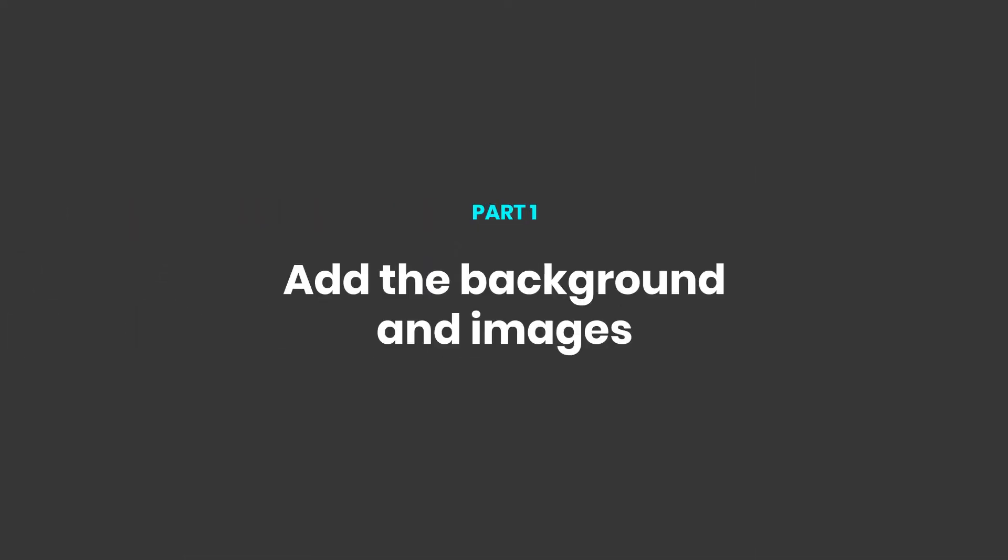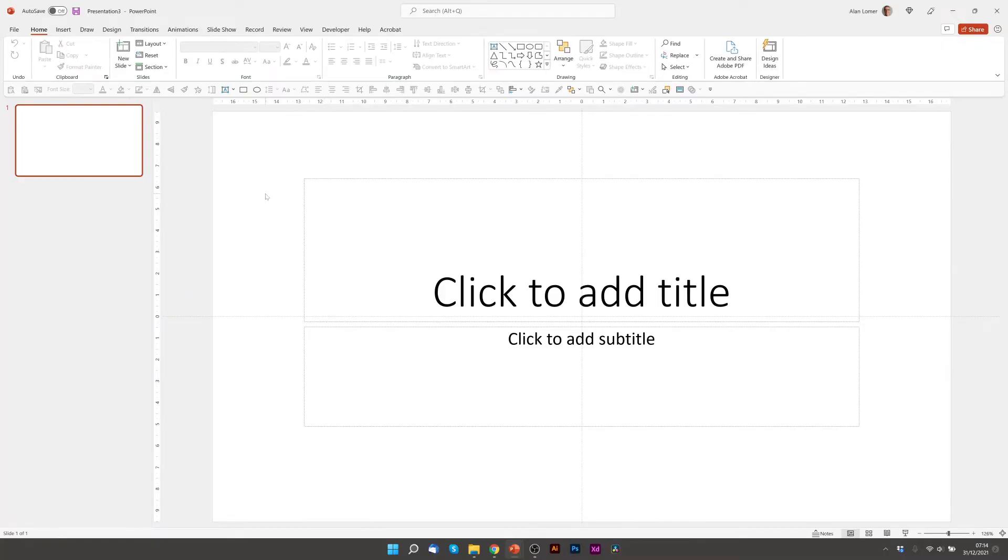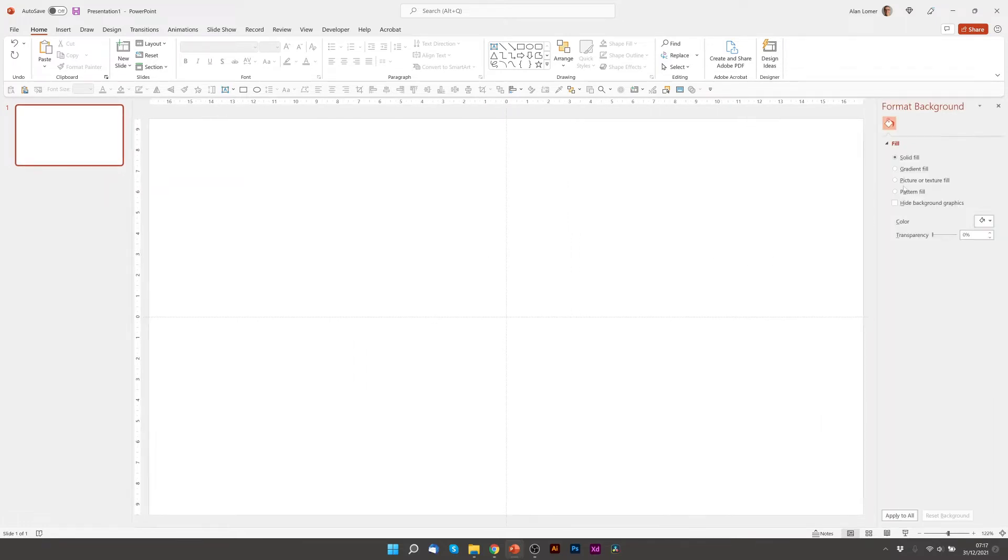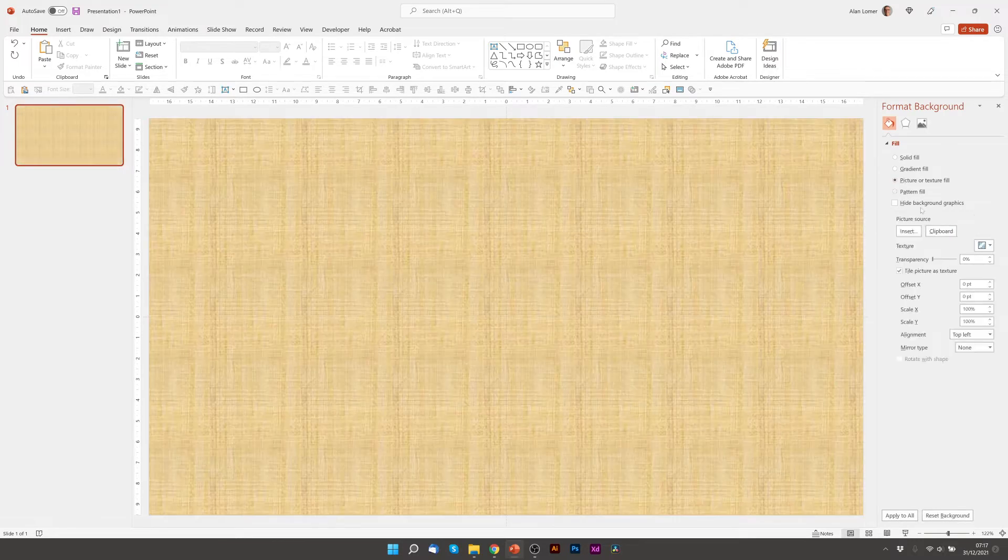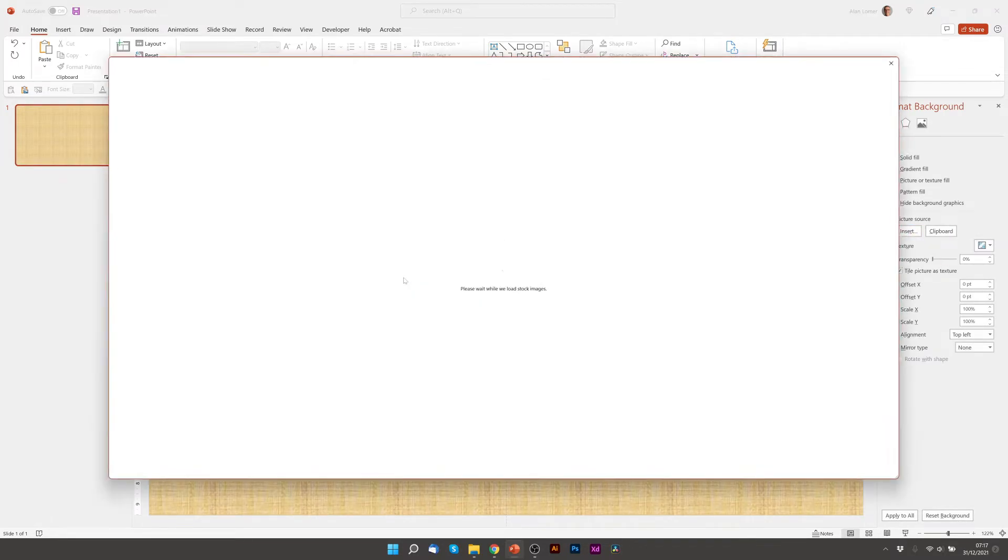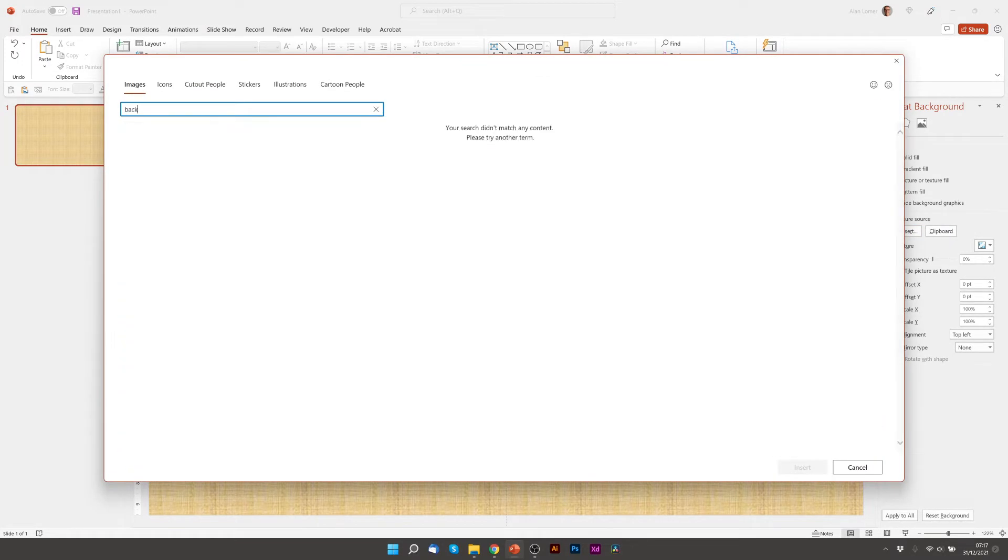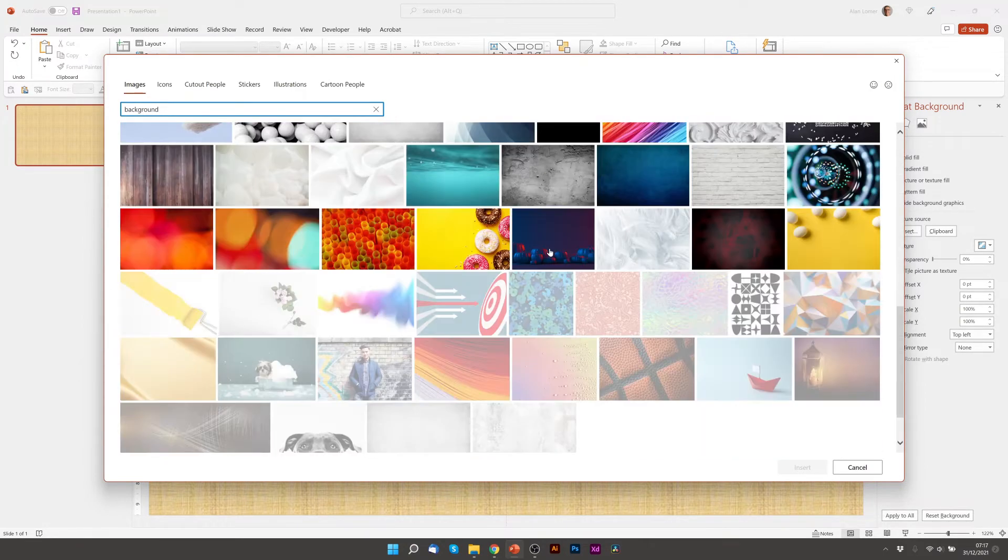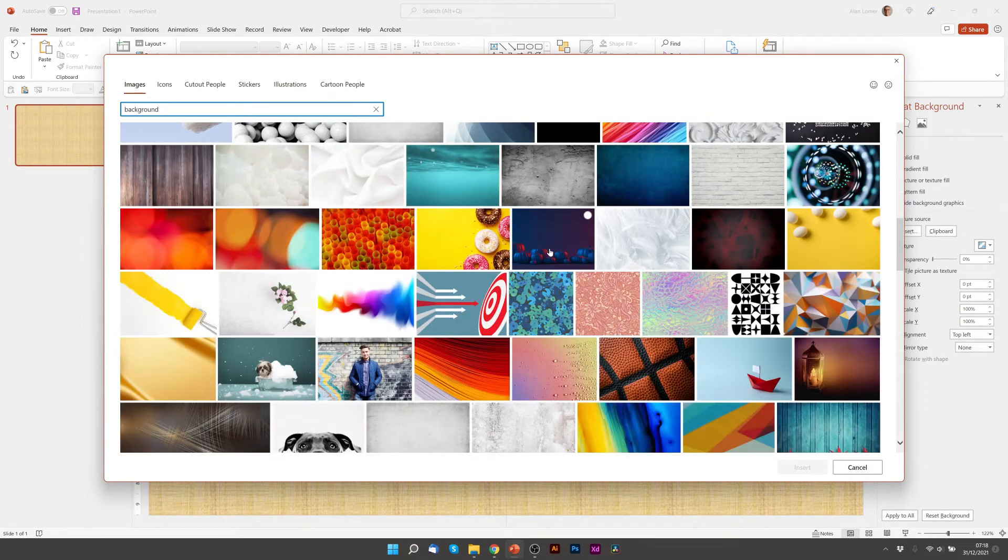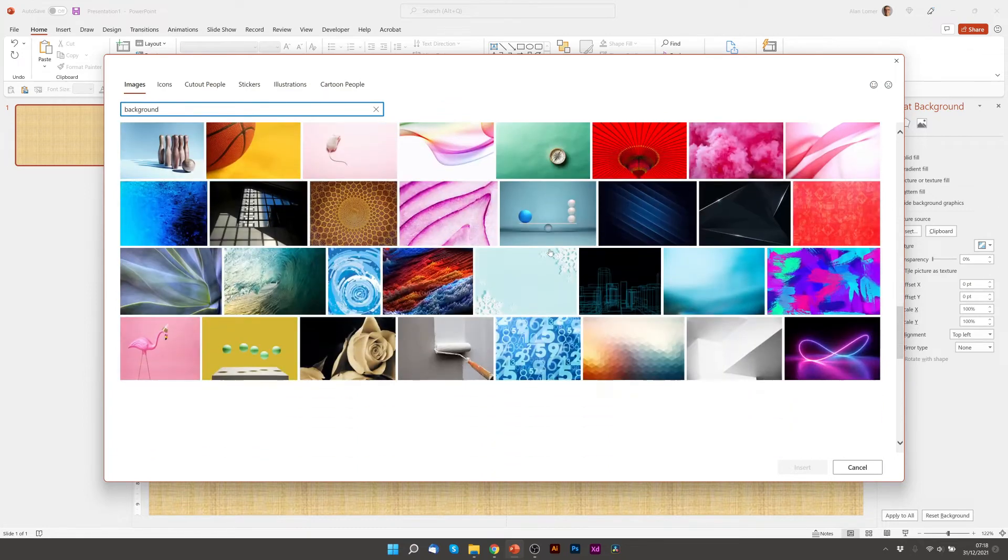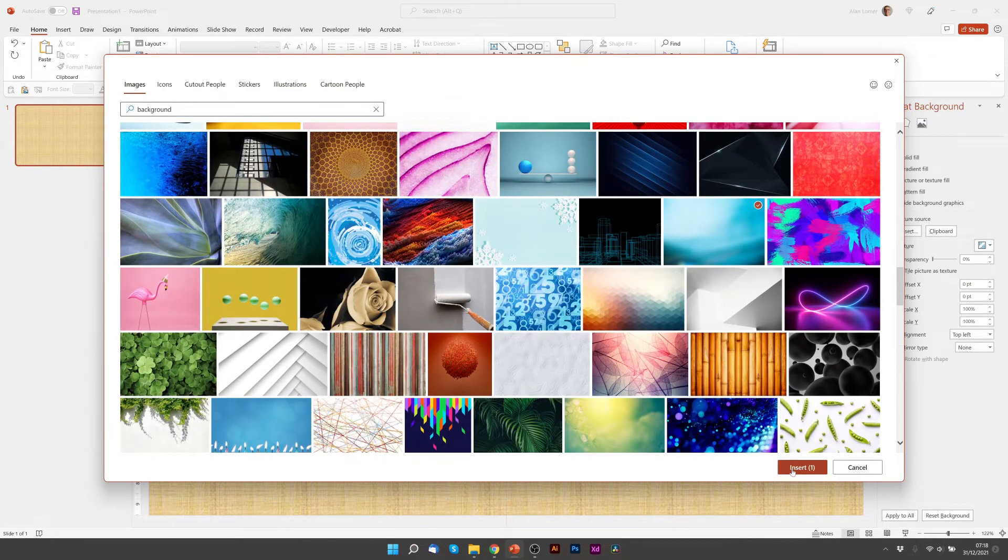So the first thing we'll do is go File, New, Blank Presentation, we'll right-click and choose Layout, Blank. We're now going to get our background image and for that we can right-click, go to Format Background, Picture or Texture Fill, Insert, Stock Images and I just typed background and scroll down for the background I used, which is this blue.